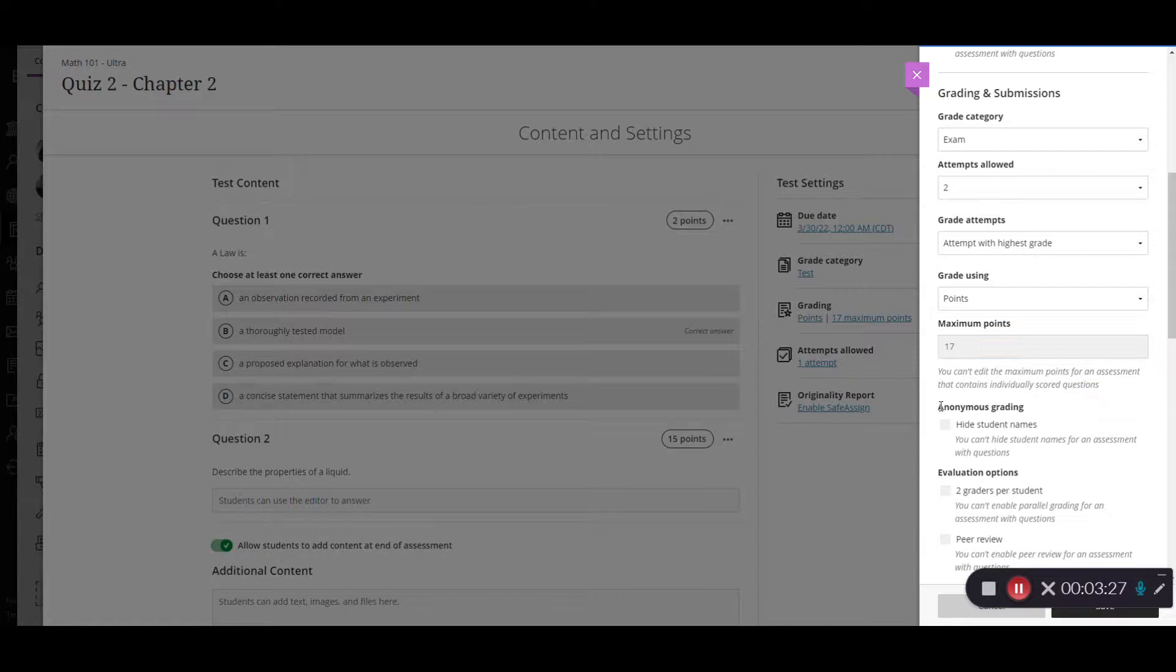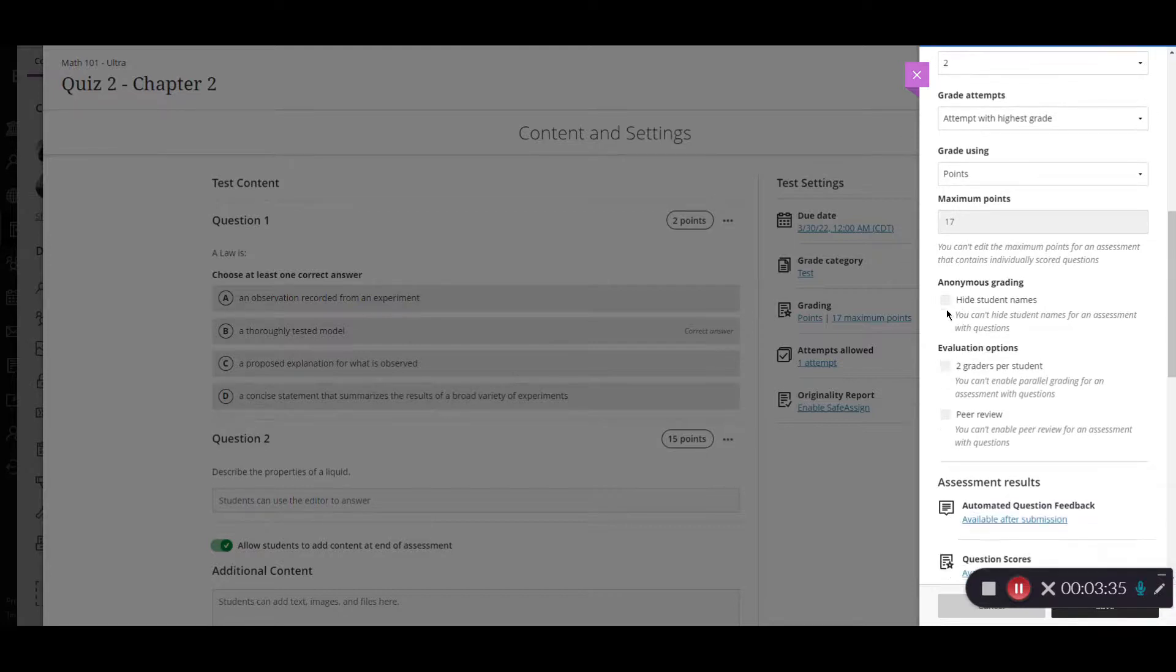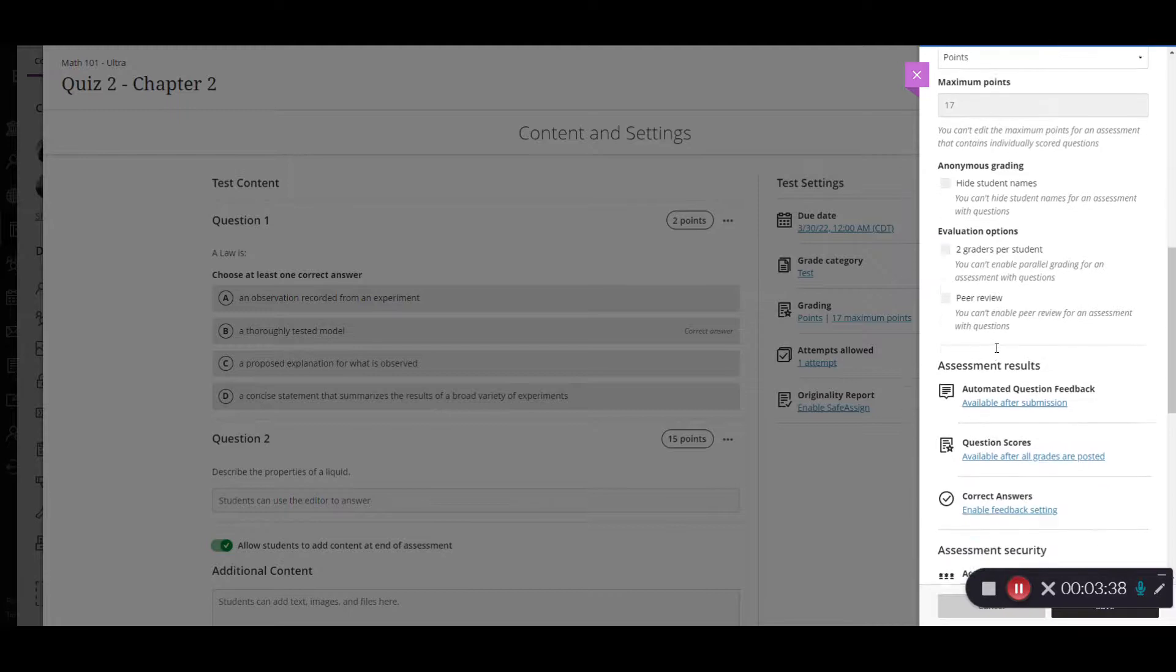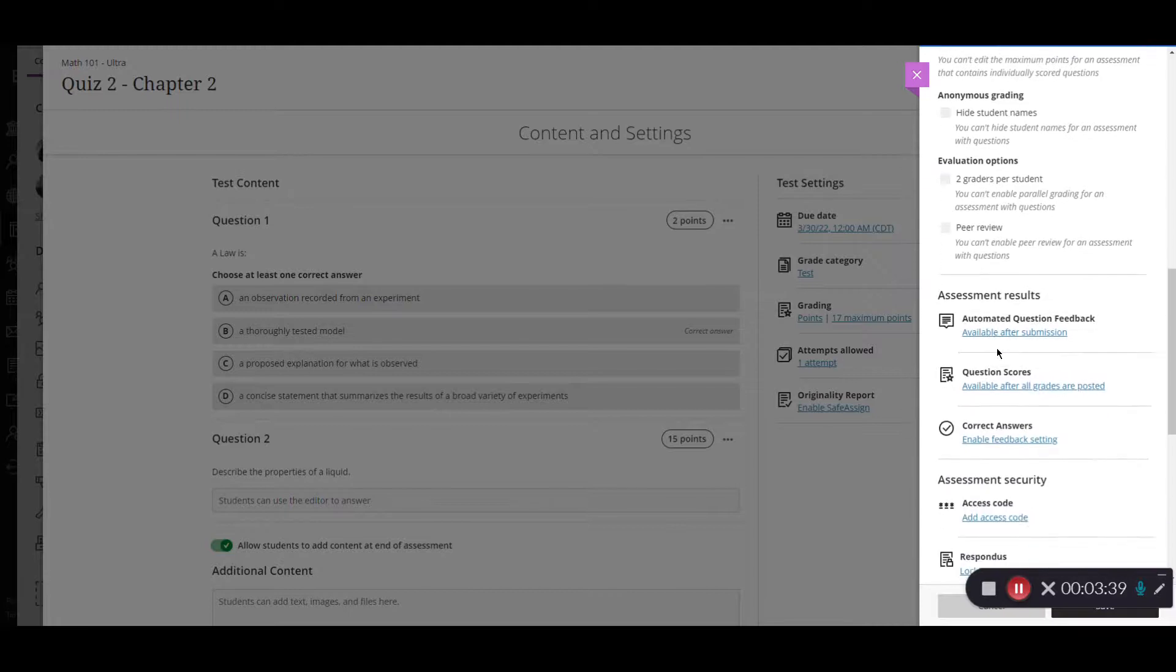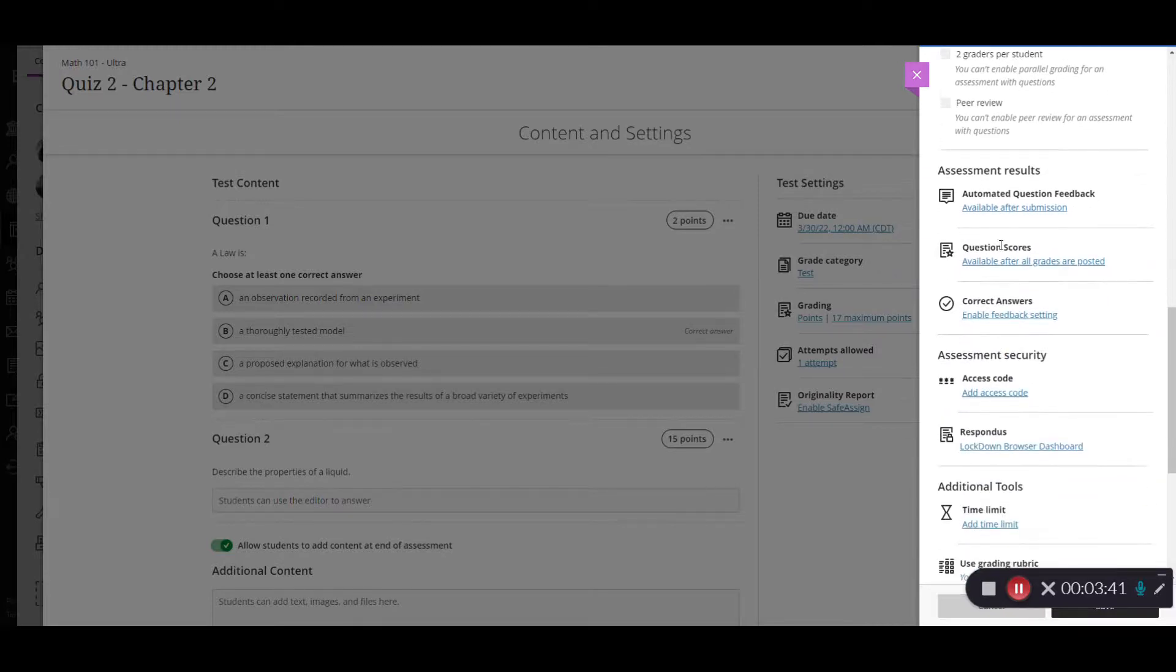Okay so some of the other settings you'll see they'll be grayed out based on the type of test or if you have students in the course. So if they're grayed out that means they are not available to you so we're going to scroll past these and go down to the assessment results.